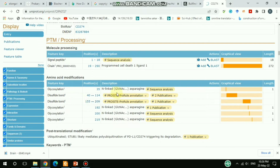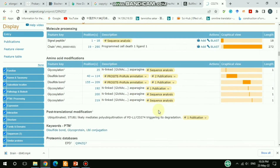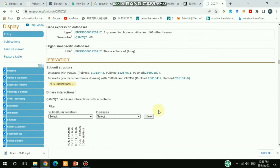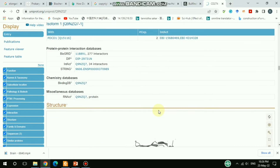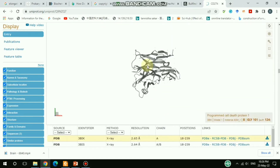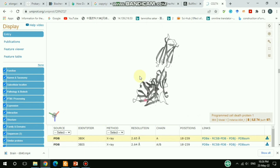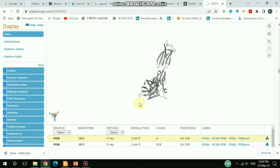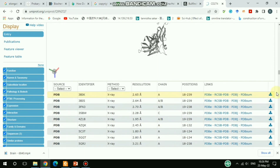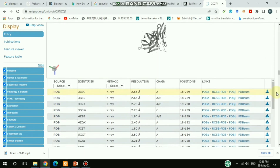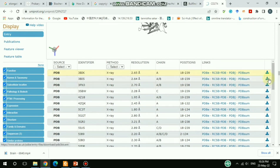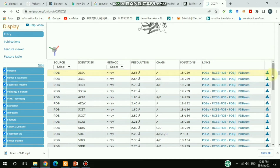There is also glycosylation information shown, as well as crystal structure data. There is a lot of crystal structure information available here, and it is also possible to directly download the PDB file from here.